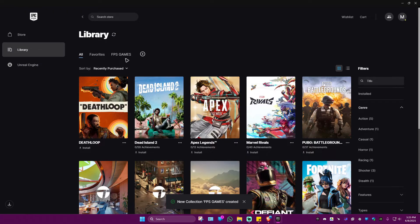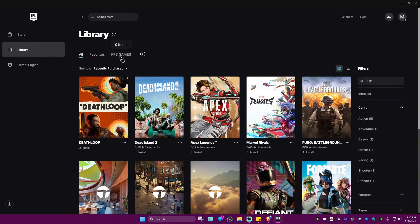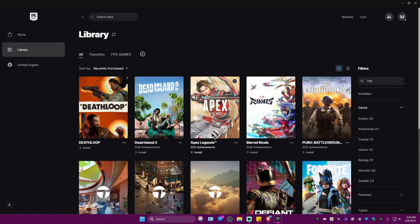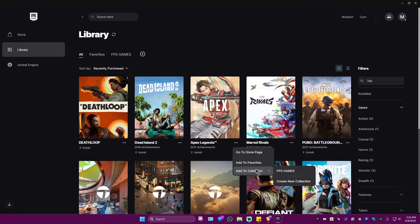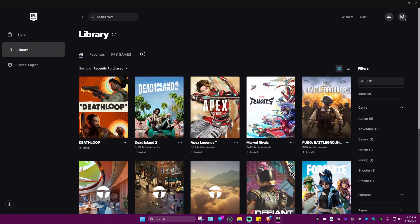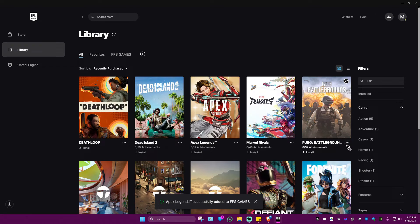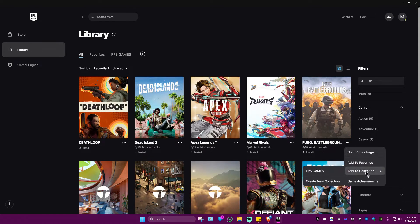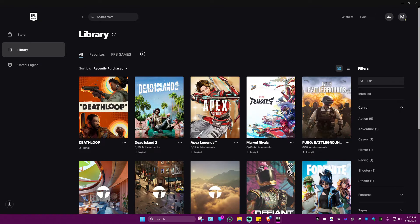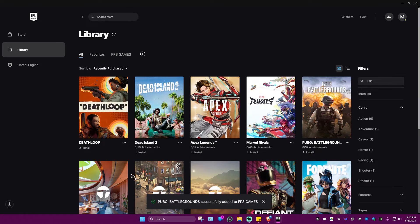Next, go to a game, for example Apex Legends. Click on the three dots and Add to Collection, send to FPS Games. Then PUBG, Add to Collection, FPS Games. So the next time you